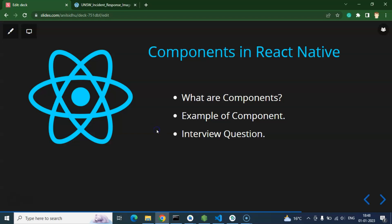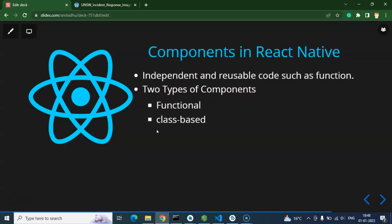Let's start with the first question: what is a component? A component is independent, reusable code, much like a function. What is the meaning of reusable code? If you know any programming language like C, C++, JavaScript, or Python, you may have heard about functions. We can create code once and use it again and again. In the same way, we can create a component once and use it again and again on different screens, on the same screen, wherever we want.